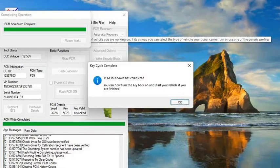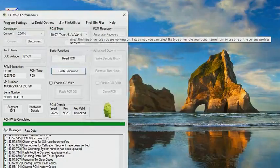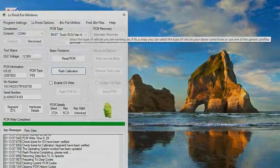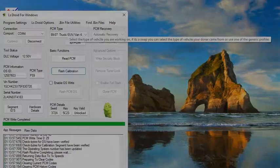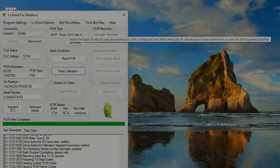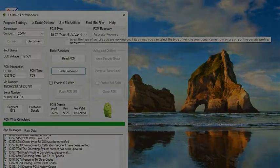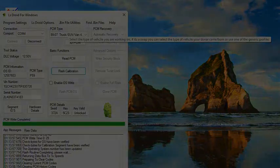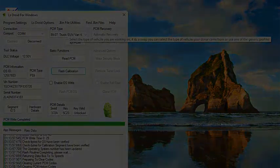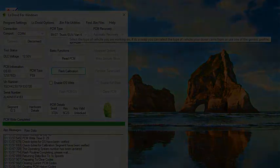All right, everything's good — it's running. So we should be able to from this point do some data logging.